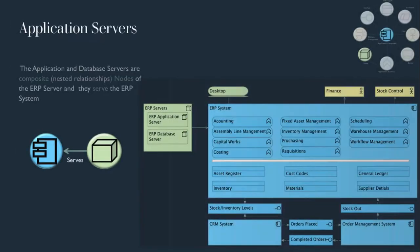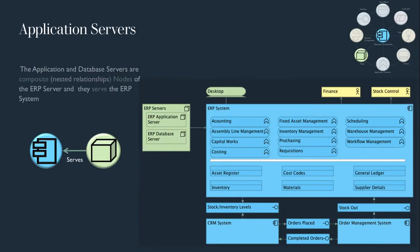The application and database servers are composite nested relationship nodes of the ERP server and they serve the ERP system.